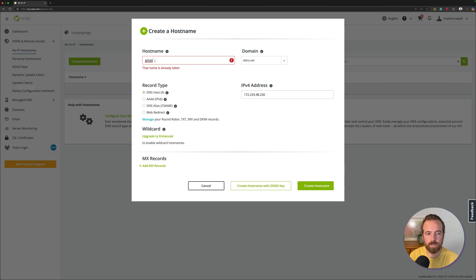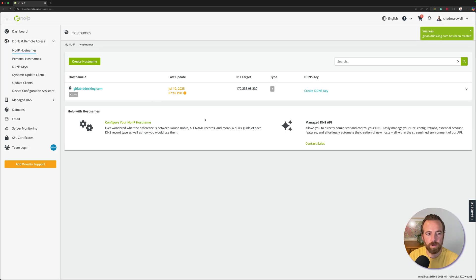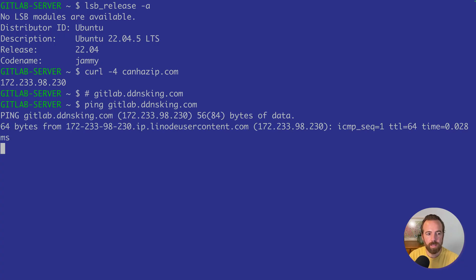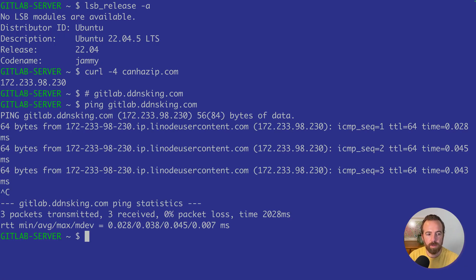The gitlab name was already taken, so let's try gitlab.zap2.org — ddnsking.com was available, so that's good. I'm looking for the shortest name possible to simplify the process. I'll go ahead and copy this hostname, and let's try pinging it to make sure that it resolves to my public IP.